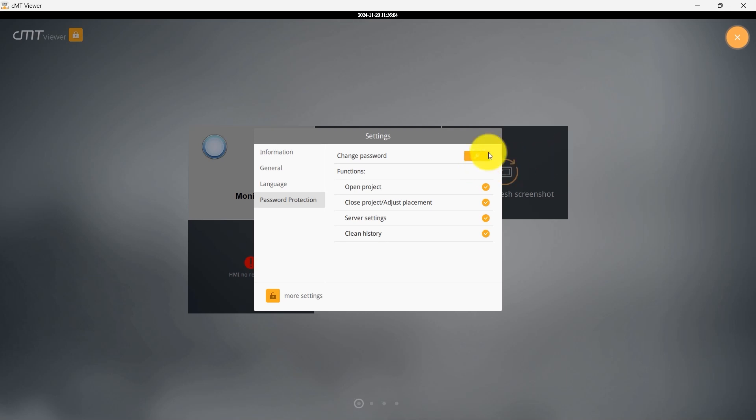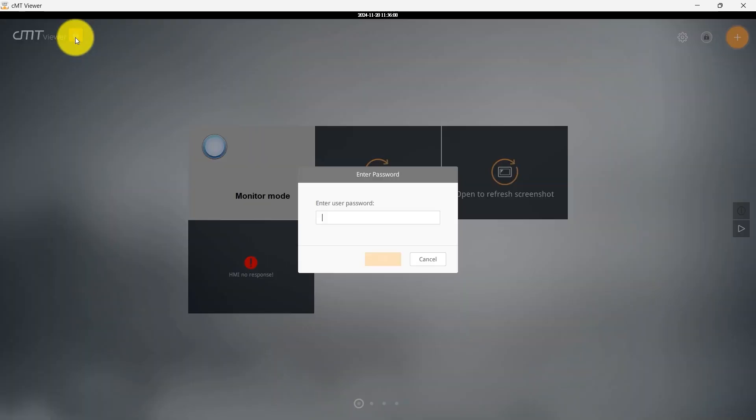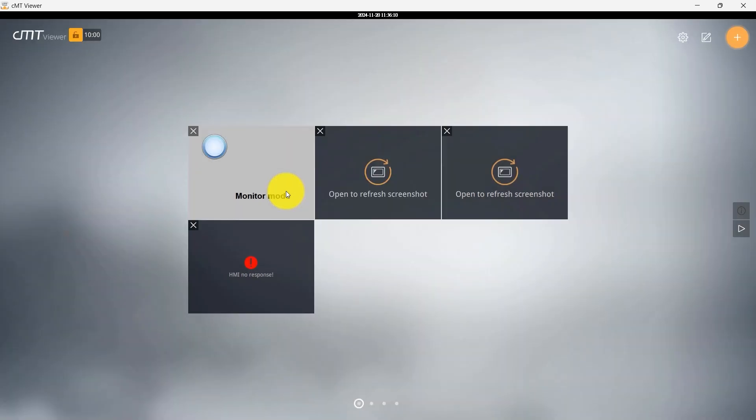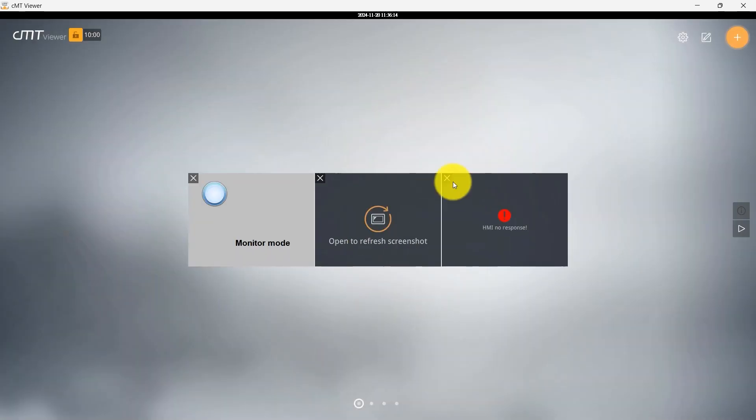To perform protected actions, click the lock icon and enter the password protection password. Once logged in, you can manage projects, placement, server settings, and history. To log out, simply click the lock icon again.